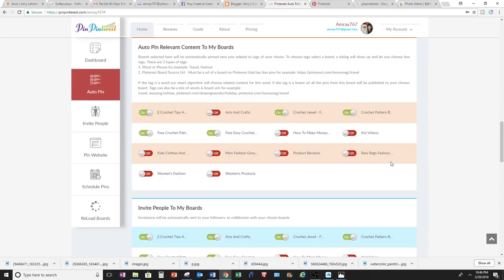And to build your boards fast, you want to have boards that people are interested in, and if you pin on a regular basis, then more people will follow you.